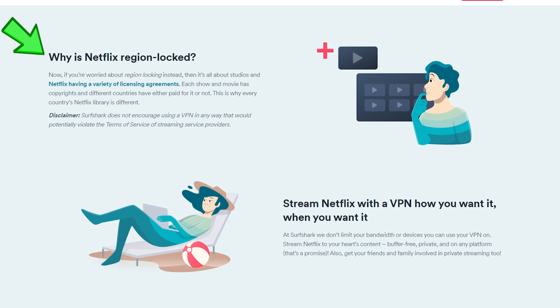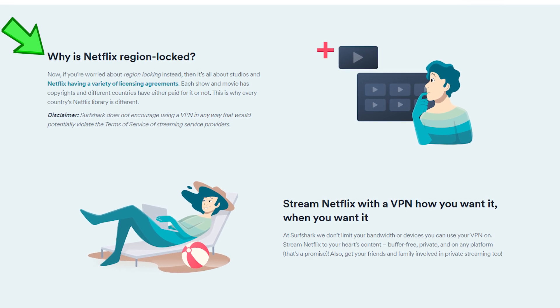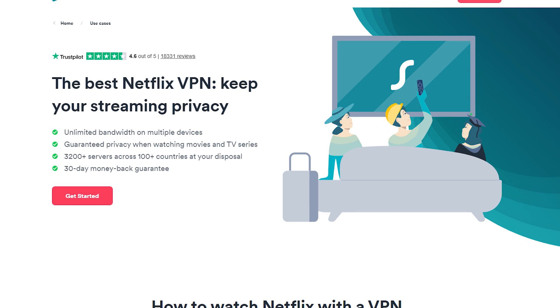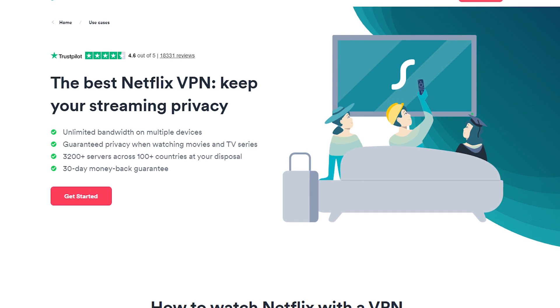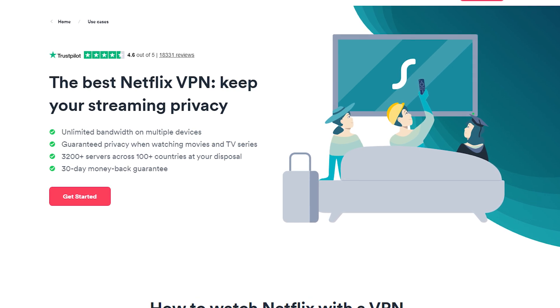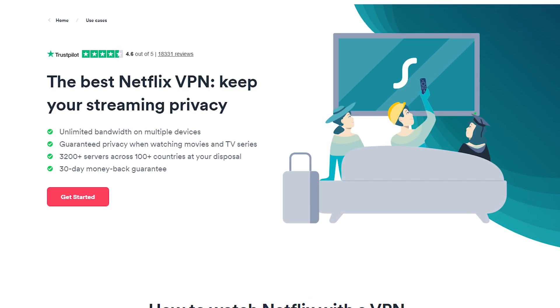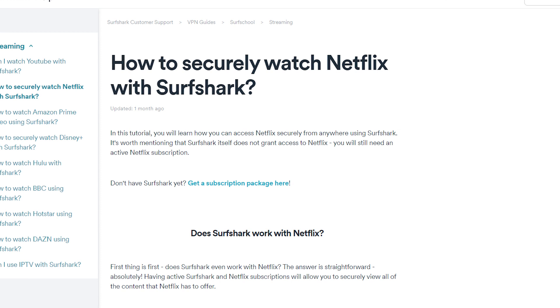This is where a VPN or virtual private network can come in handy. By connecting to a VPN server in a different country, you can access content that is blocked in your own country.